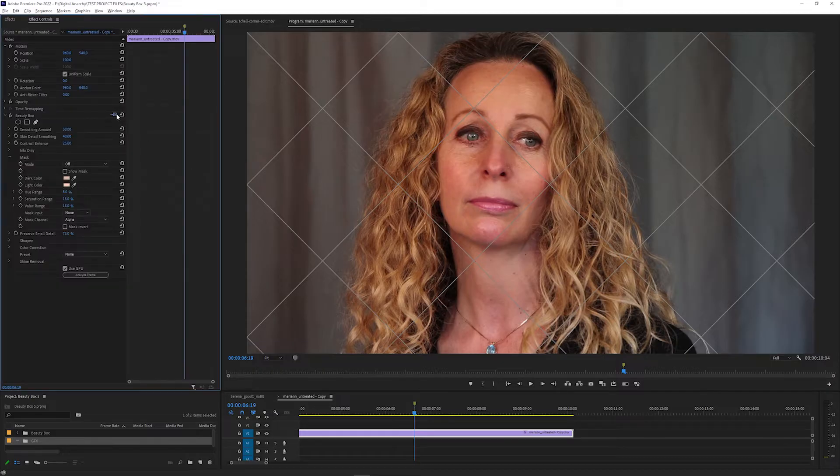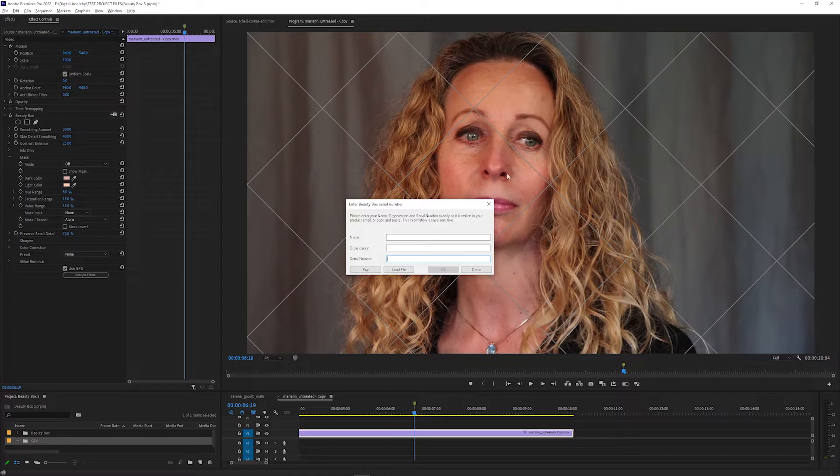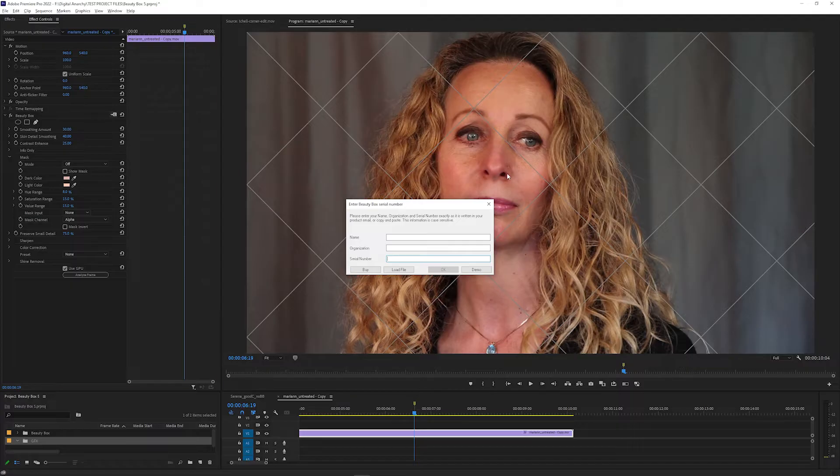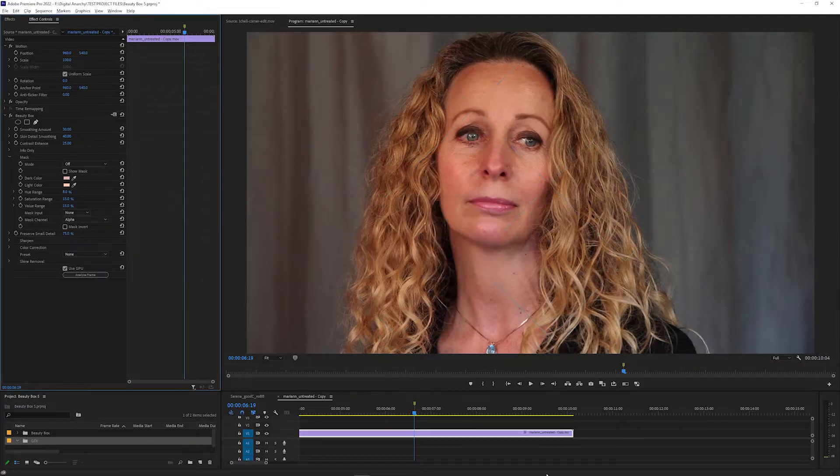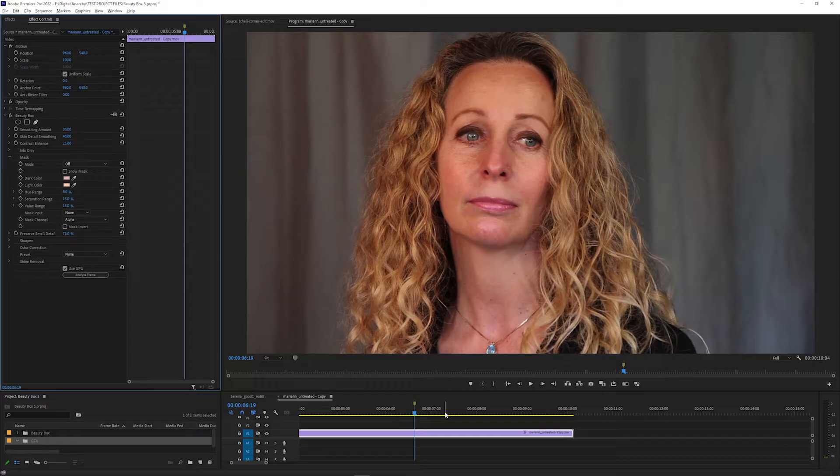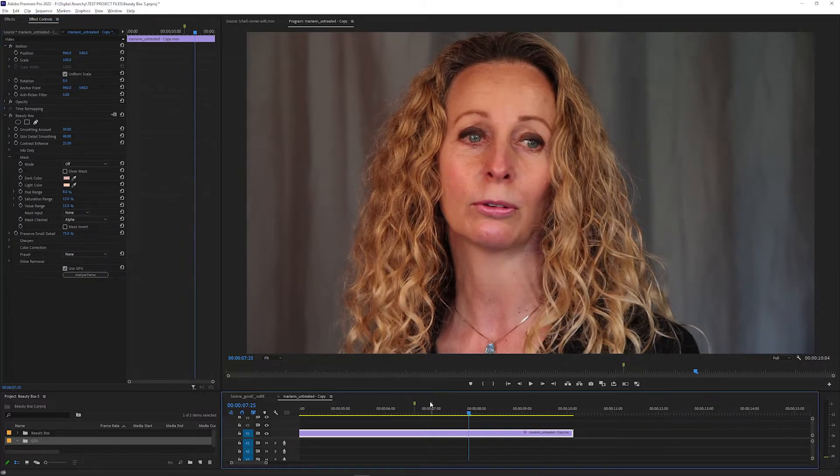Once you buy a license, you can activate it with your serial number to remove the watermark. Enter your name, leave the organization blank, and enter your serial number. Click OK to activate it and the watermark should disappear. If it doesn't disappear right away, just click to a different frame in your timeline or composition and you should see it disappear.